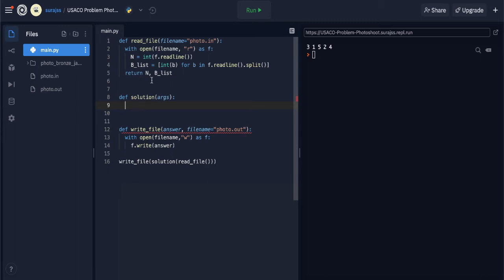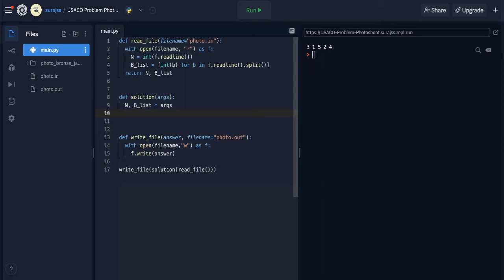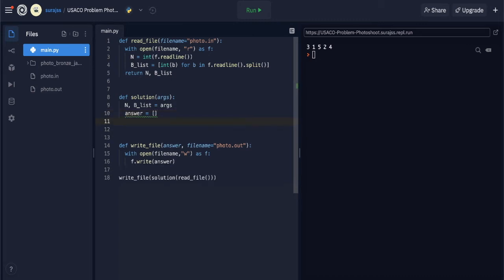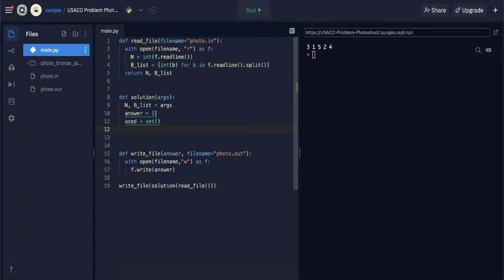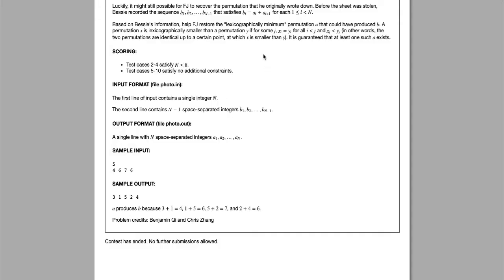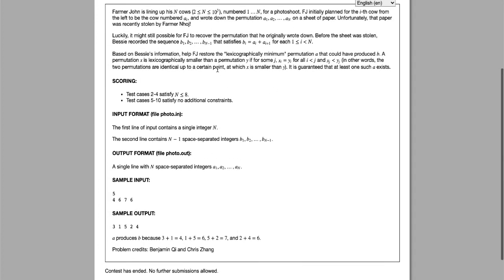First, we unpack n and blist from args. Next, we'll have an answer list and a used set, which is an empty set. The main use for 'used' is to make sure we don't have duplicates in the list — since every a value must be unique, as each number is a permutation.